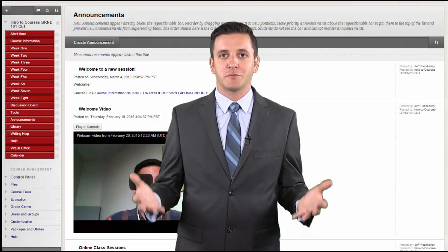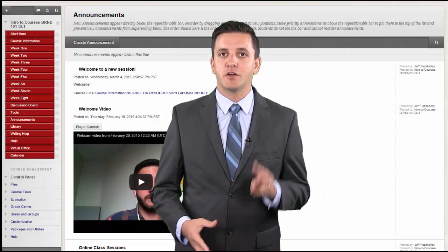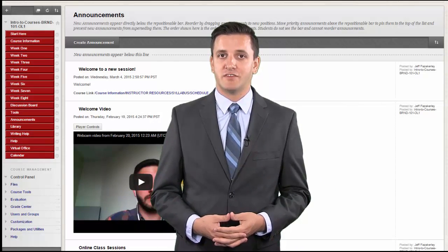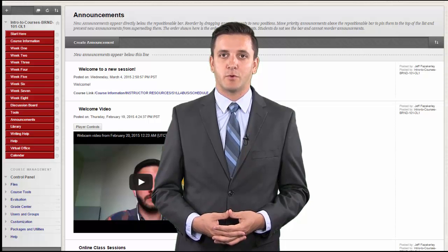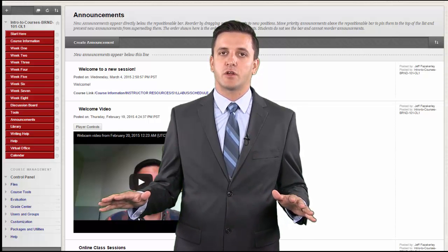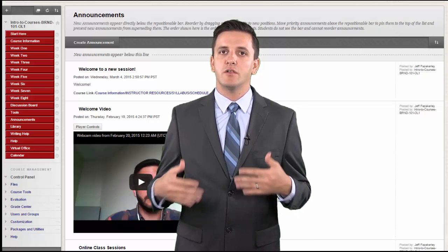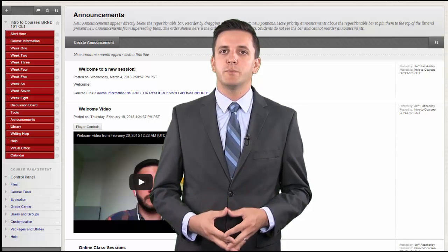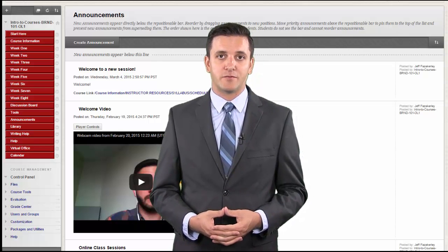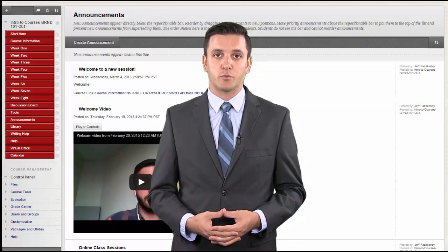This video marks the beginning of Part 3 of this series, Assessing Learners in Blackboard. The next several videos are going to cover all of the ways you will be evaluating and providing feedback for your students' coursework.